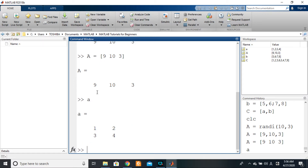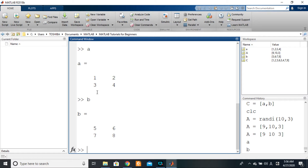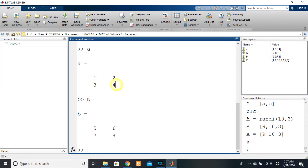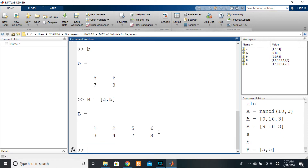If we have a matrix a and a matrix b, and we want to create a new matrix that has matrix a — one, two, three, four — as the first two columns, and matrix b — five, six, seven, eight — as the last two columns, then we need to concatenate a and b horizontally. To create that new matrix, we open the square brackets and say a first, comma b. When we press Enter, the overall matrix a is put first, then the overall matrix b is put second.